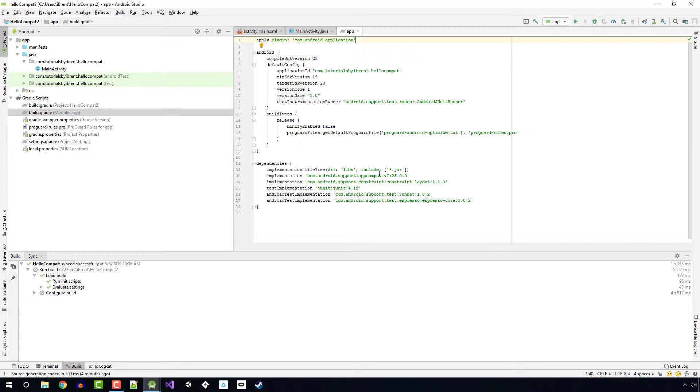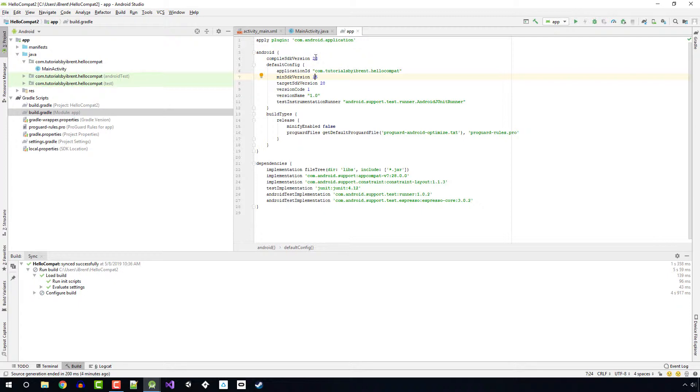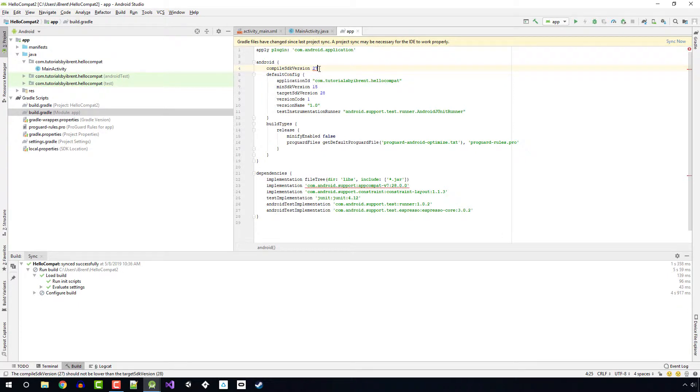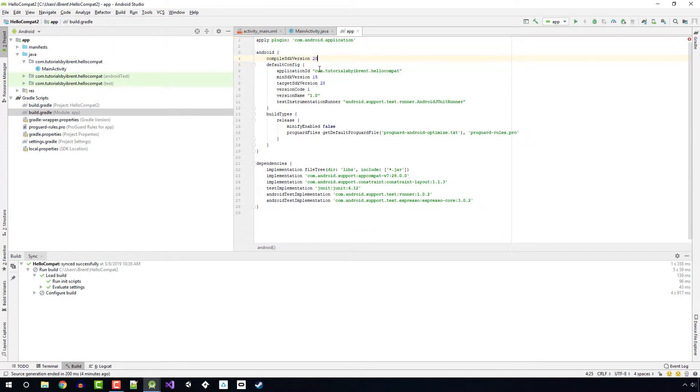If you make any changes to the Gradle file, for example if I were to change my compile SDK version, it will prompt you to sync and you'll want to rebuild that. It will download any additional libraries that are needed. In this case, I don't need to make any updates.